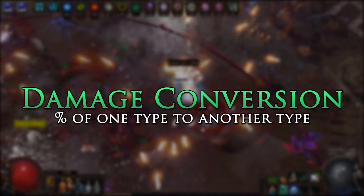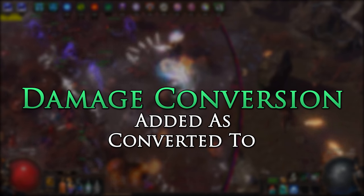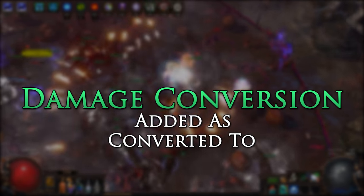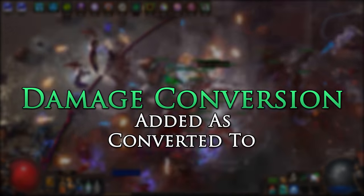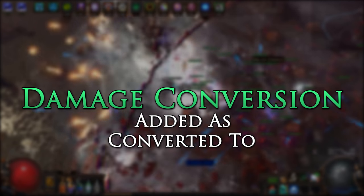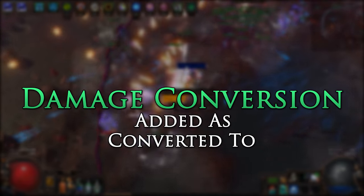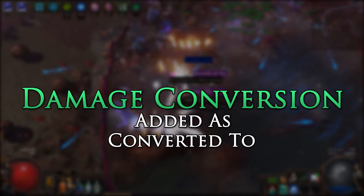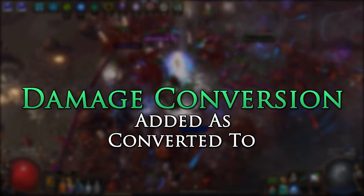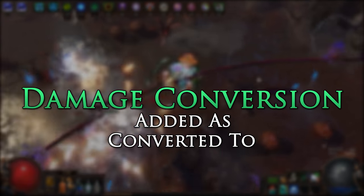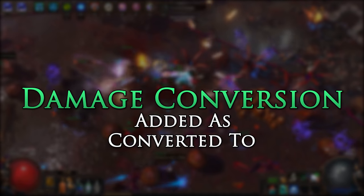Damage conversion is when we take a percentage of one damage type and convert it to another damage type. There are actually two types of damage conversion: added as, and converted to. The difference is that converted to replaces the original damage with the new type, while added as preserves the original base damage and adds the converted damage to the total. These two forms will not conflict with one another, and both will work as long as you have the original base that the damage type converts from.